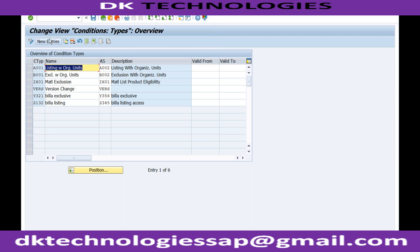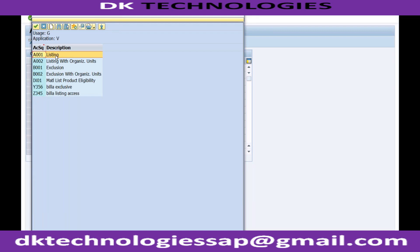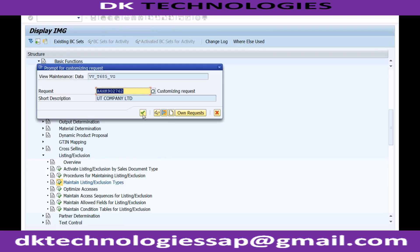In 'Maintain the Listing and Exclusion Types', this is where you create the conditions. I'm creating a condition RC01 for listing, and RC02 for exclusion. For the access sequence, I can take it from the standard - so this is my listing access sequence and this is my exclusion access sequence. If you save it - done.